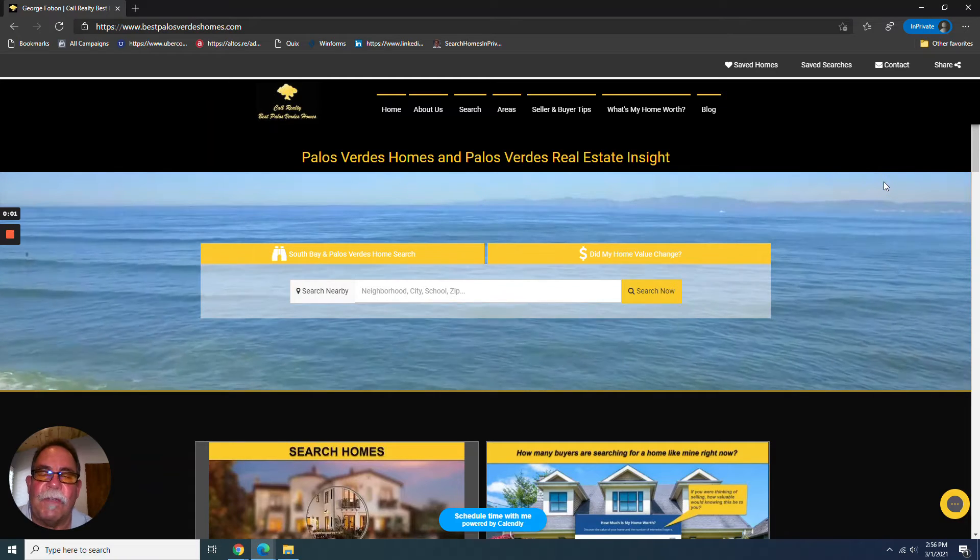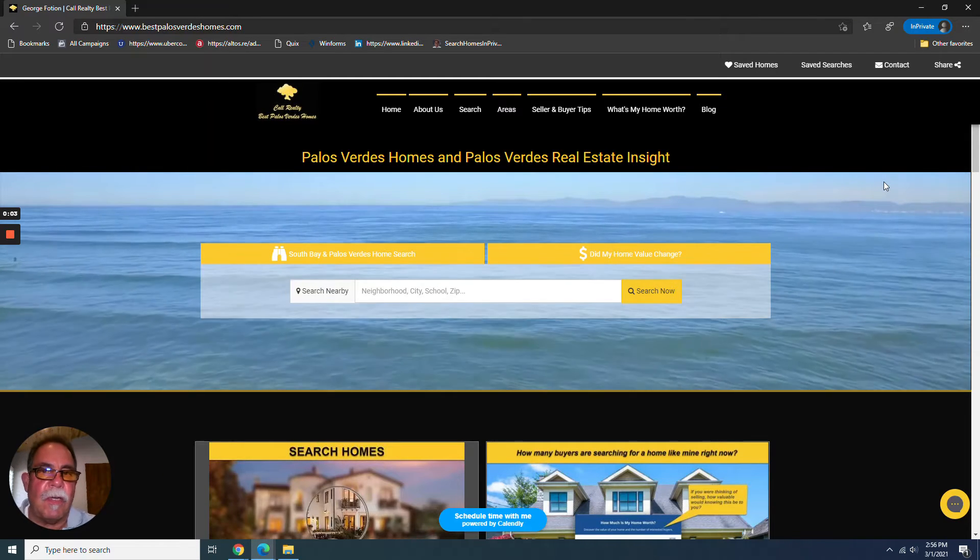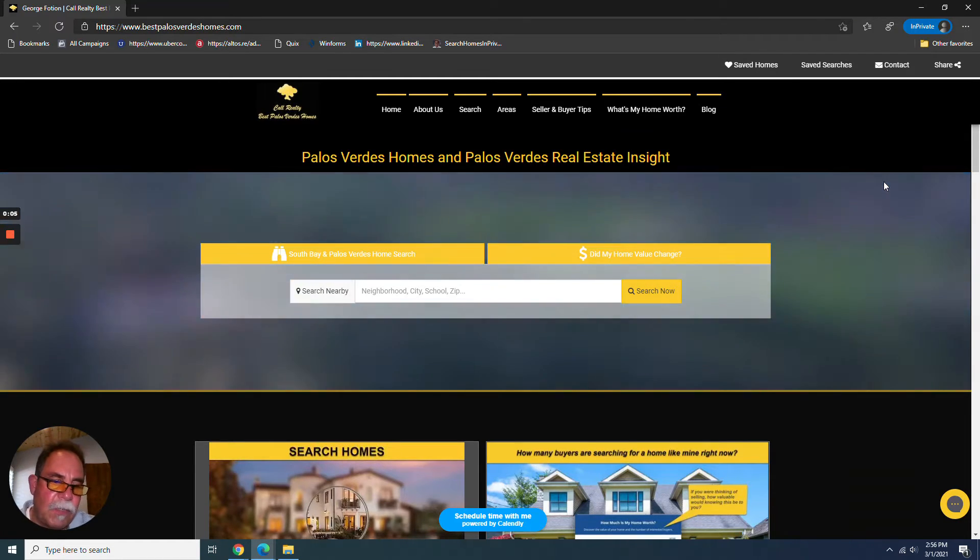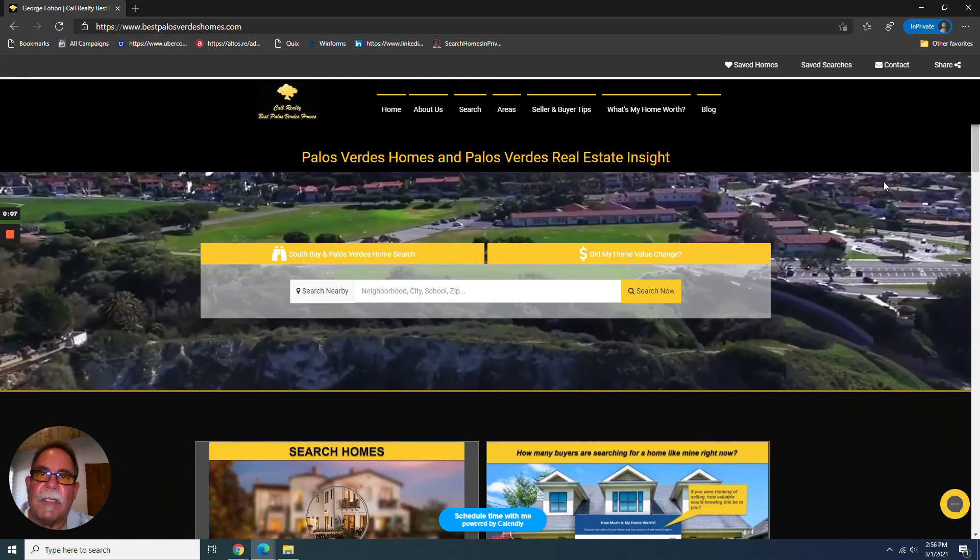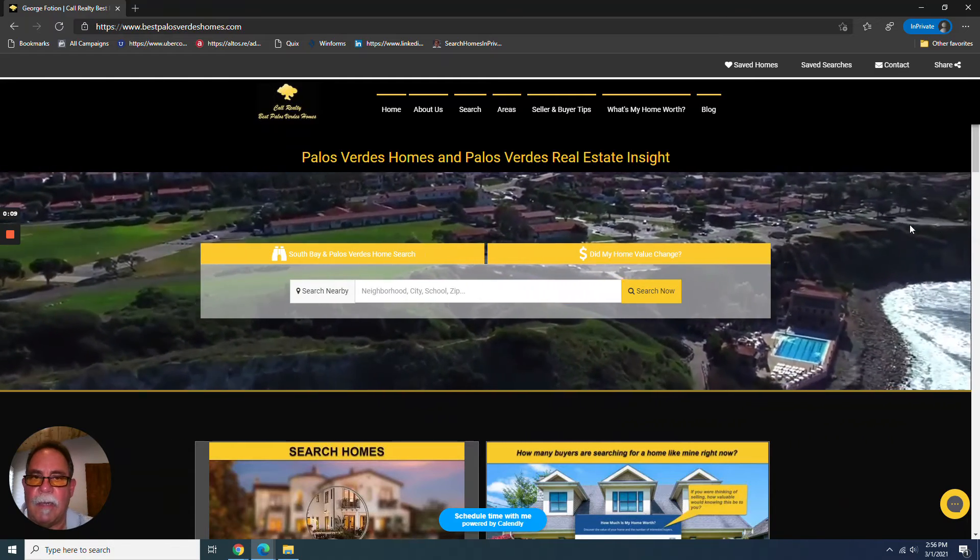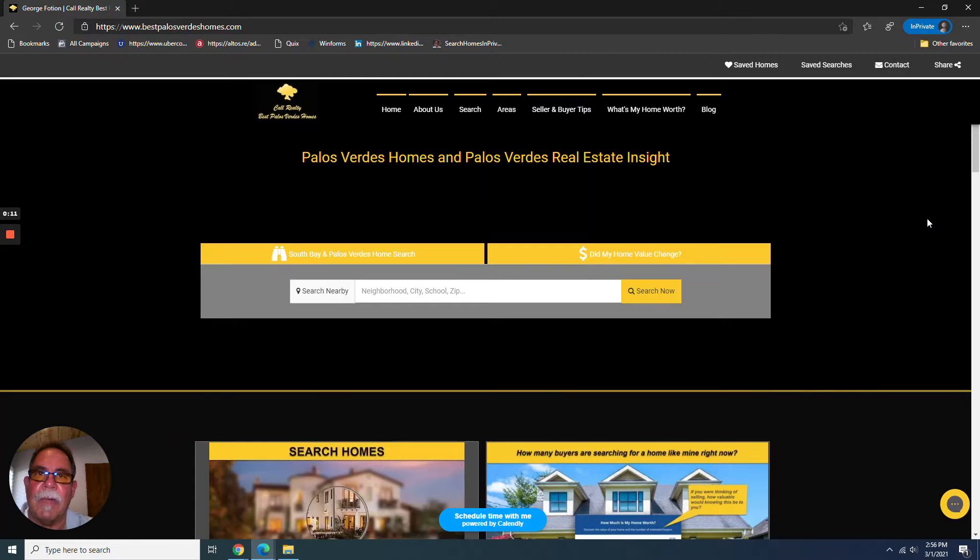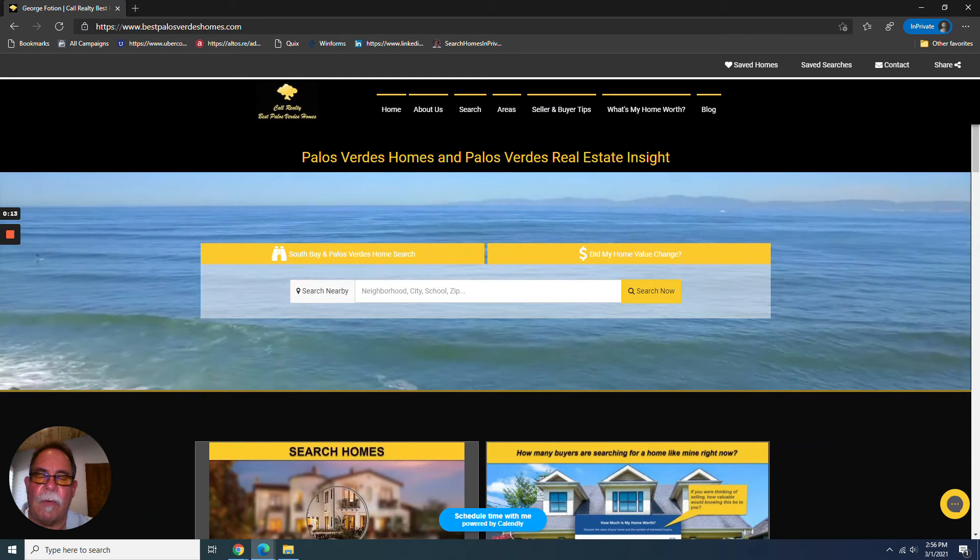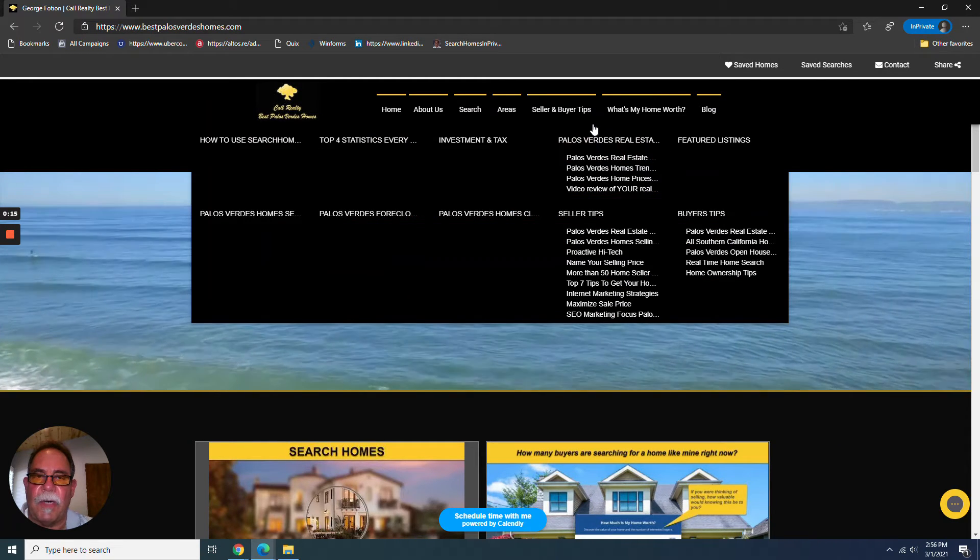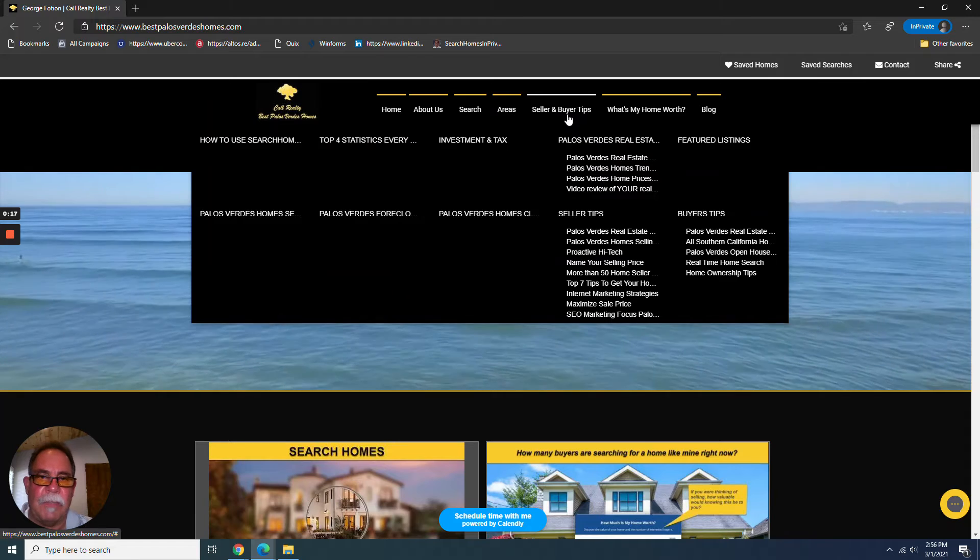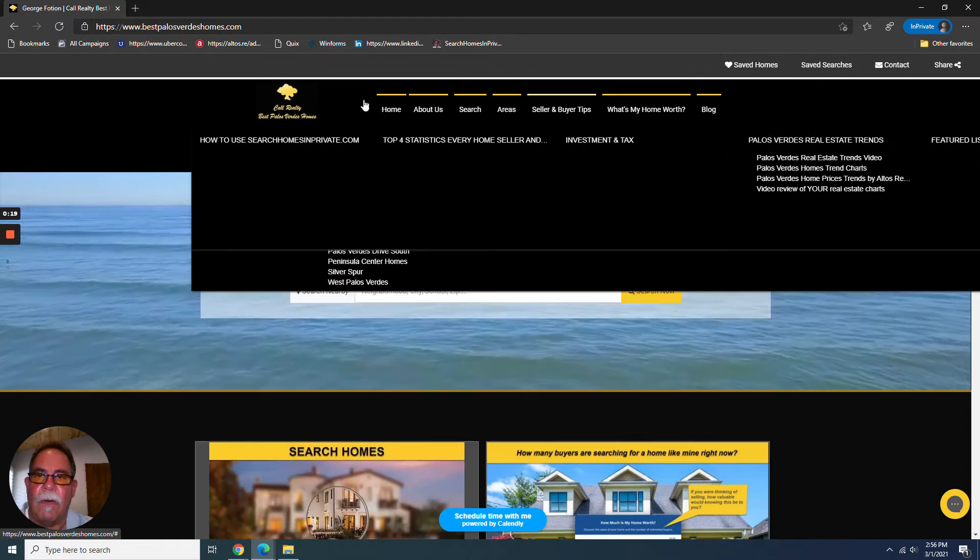Hey everybody, it's George Foshan with Realty Best Palos Verdes Homes. It is May 1st, 2021, and it's the monthly real estate market report on real estate trends affecting Palos Verdes Homes and the South Bay.